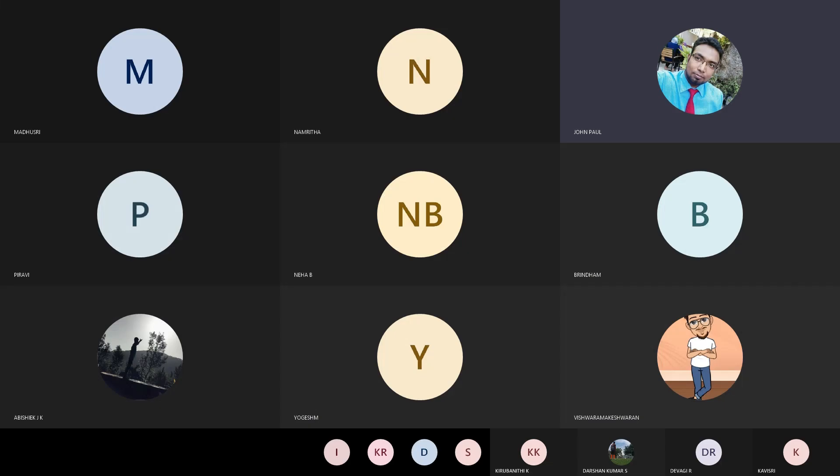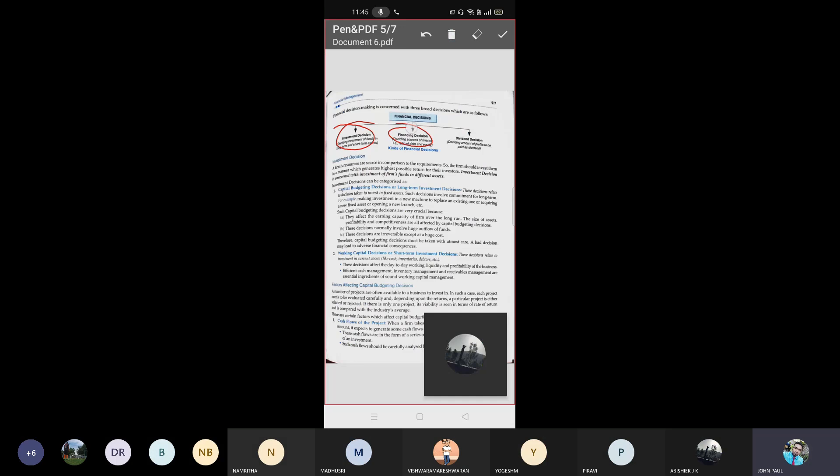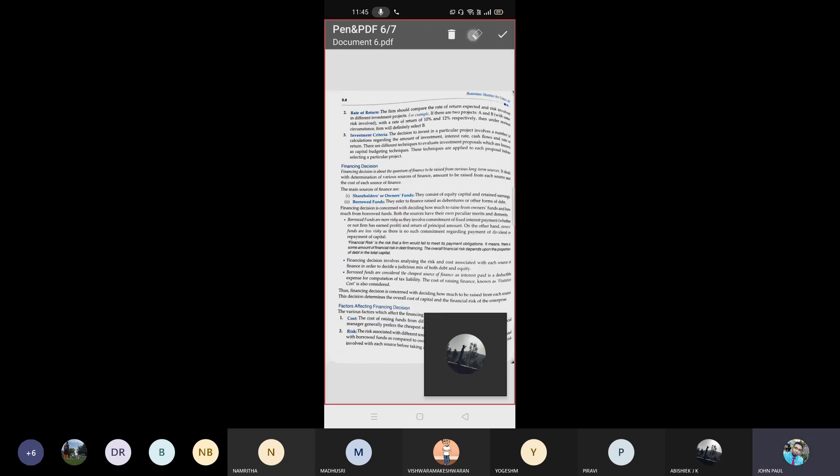There are three types of decisions: investment, financial financing, and dividend. So far we have discussed financial decisions. Now we need to discuss the investment decisions. Now we are able to discuss financing decisions.